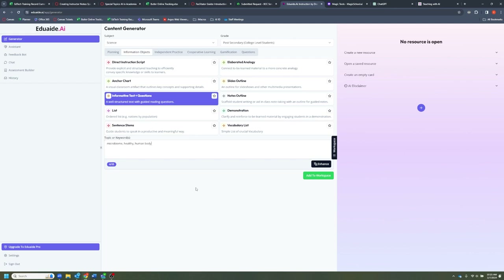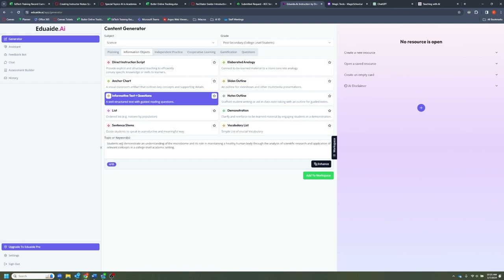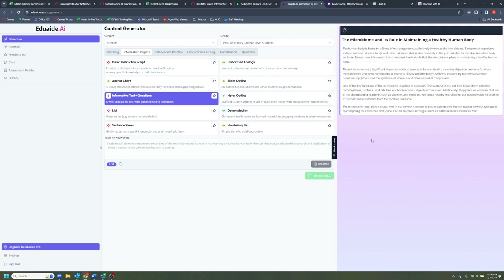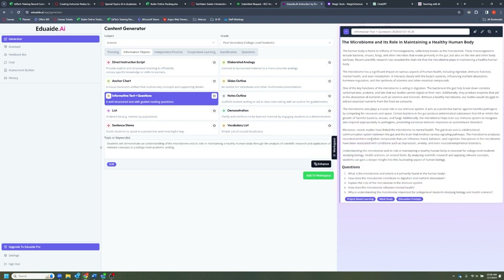One great feature I found with EduAid is the ability to enhance your prompts or topic keywords. I'm going to enter this somewhat basic prompt and then click the Enhance button. What it does is take that input and turn it into something that will help the AI generate higher quality content. You can look through this and make sure it's up to your standards and covering whatever you want to cover. Then we're going to click Add to Workspace and that's going to pop it over into the area on the right-hand side.